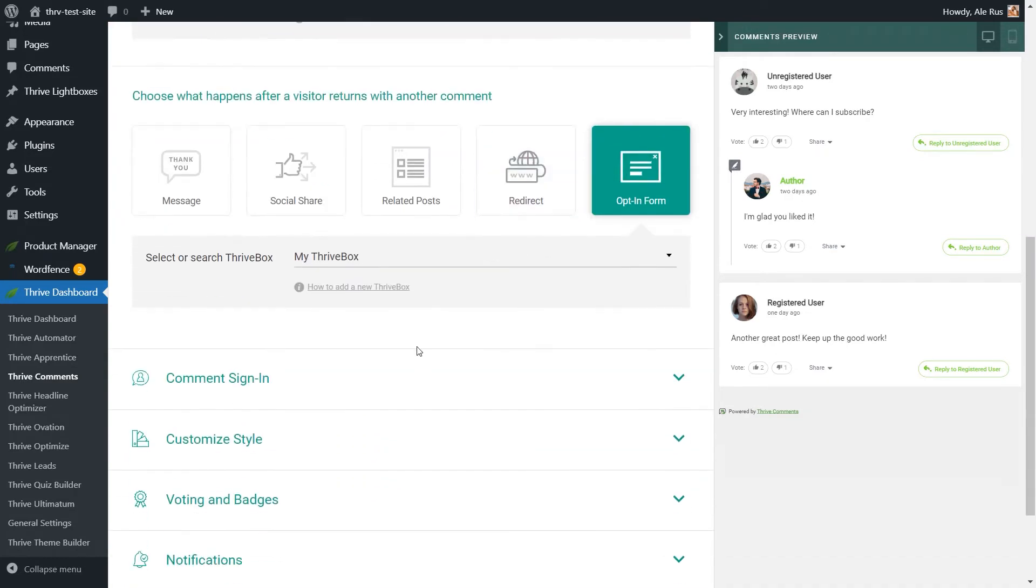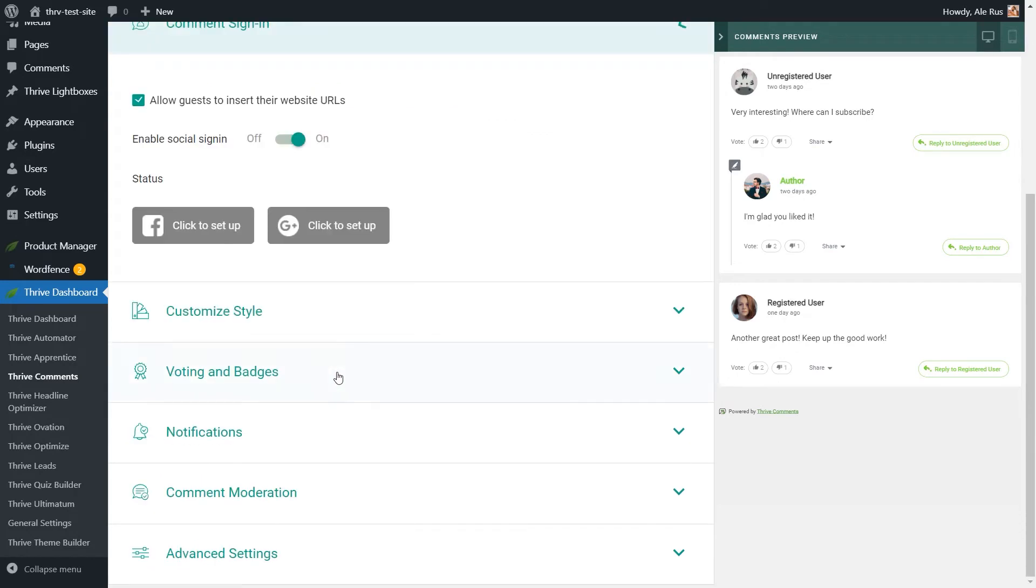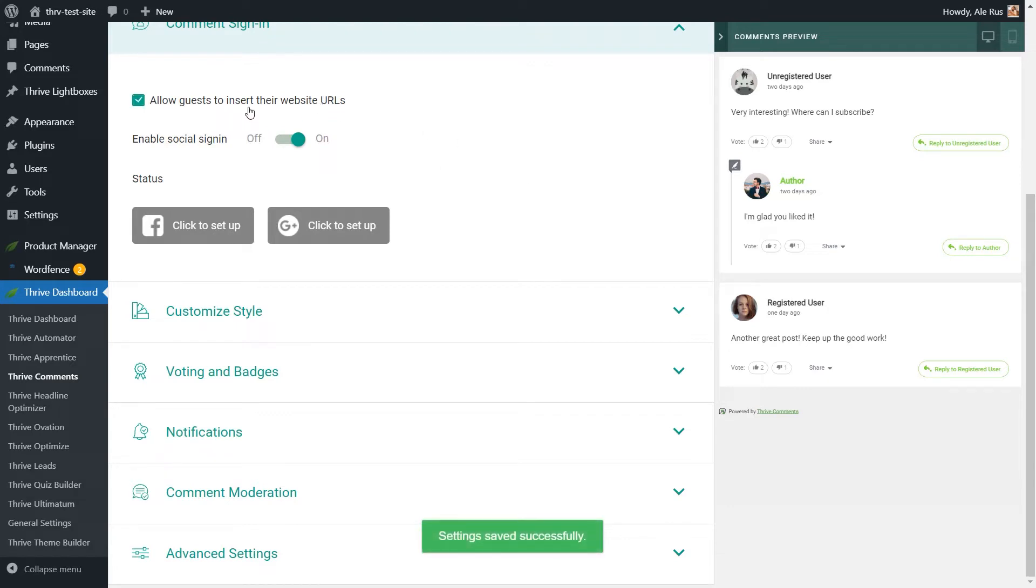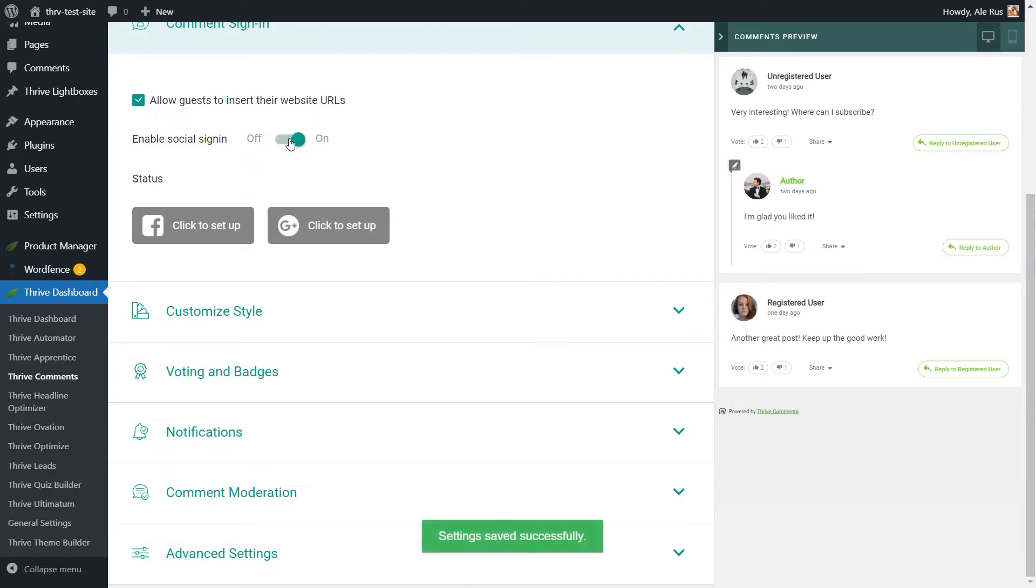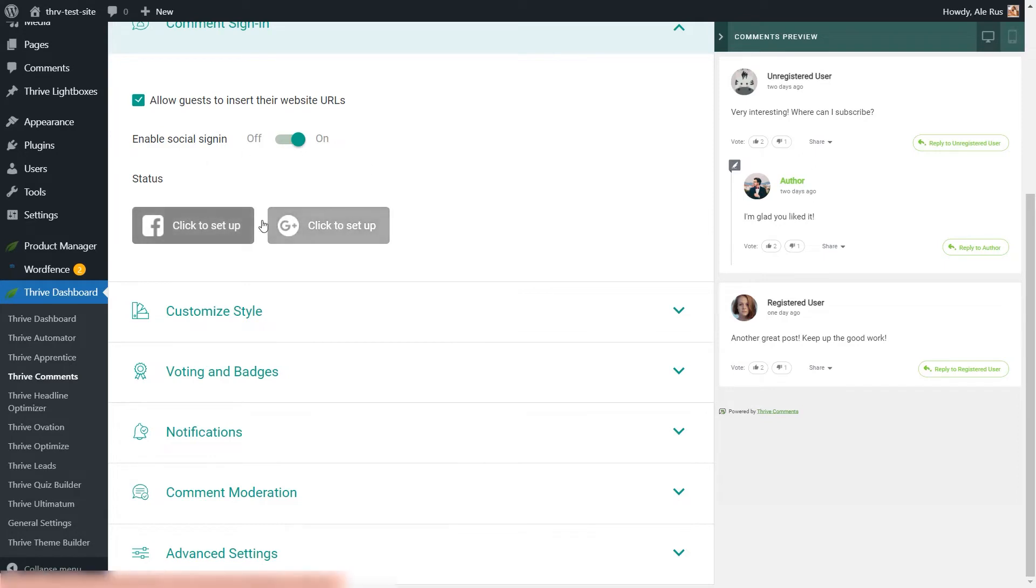Moving on to the comment signing feature, which allows guests to comment on your website, the users will basically be able to insert their website URLs. If you tick this checkbox, then you can enable social sign-in from here, and this will allow them to comment using their social media accounts. However, you need to make sure that you have integrated with one of these two platforms through an API connection. These two will turn green if the API is successful.